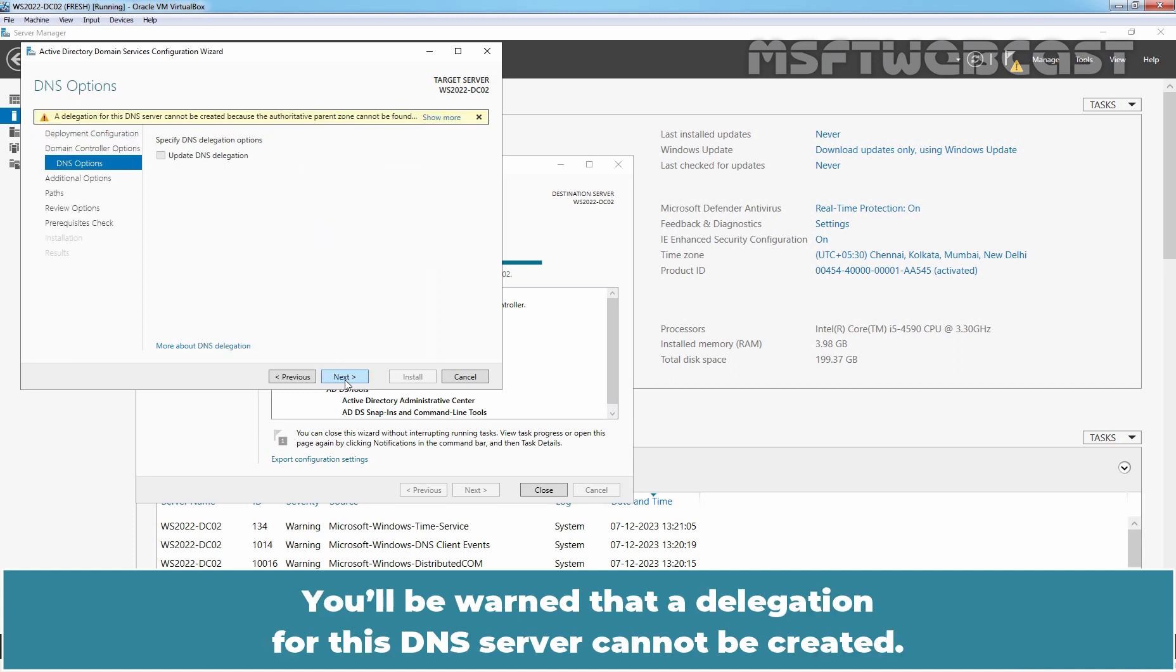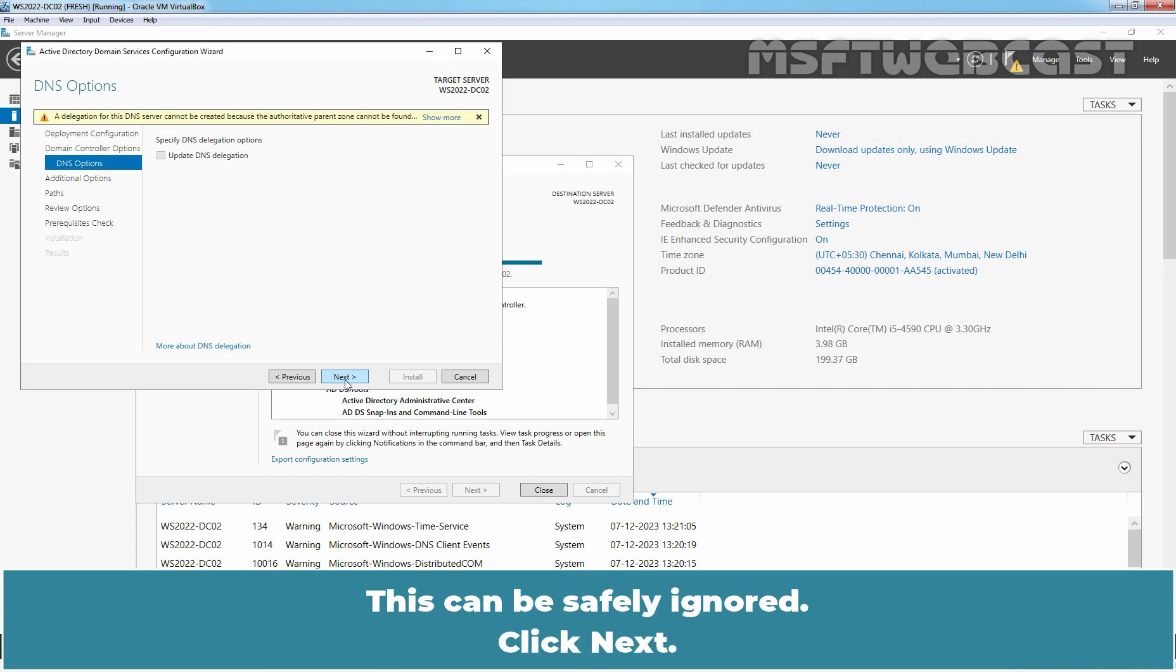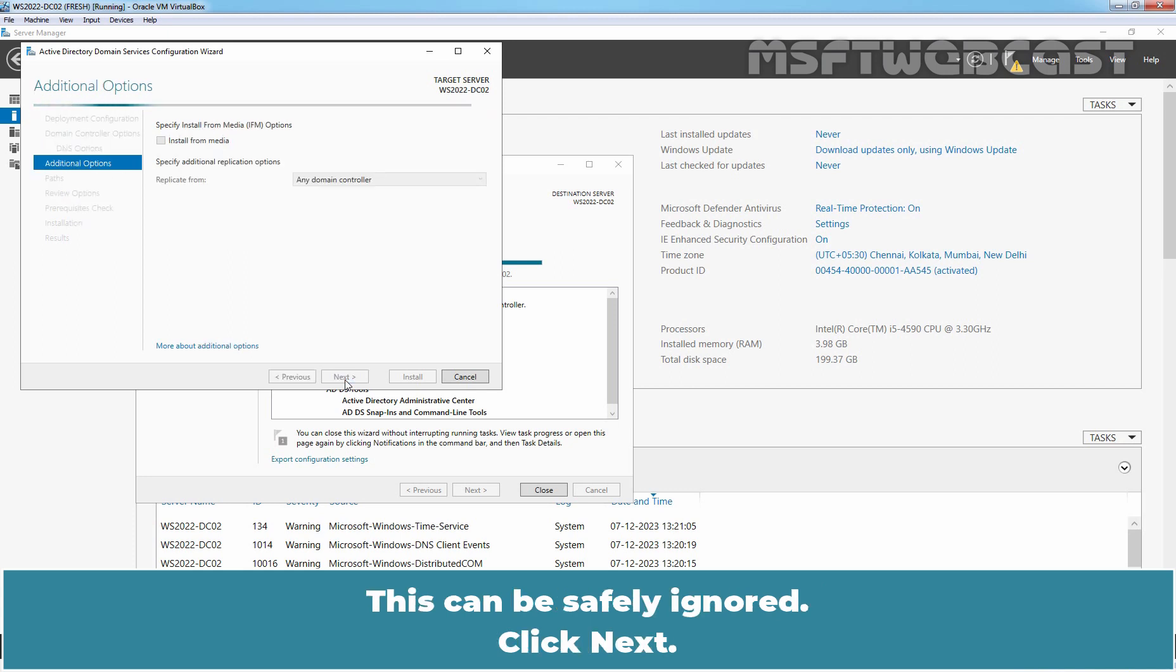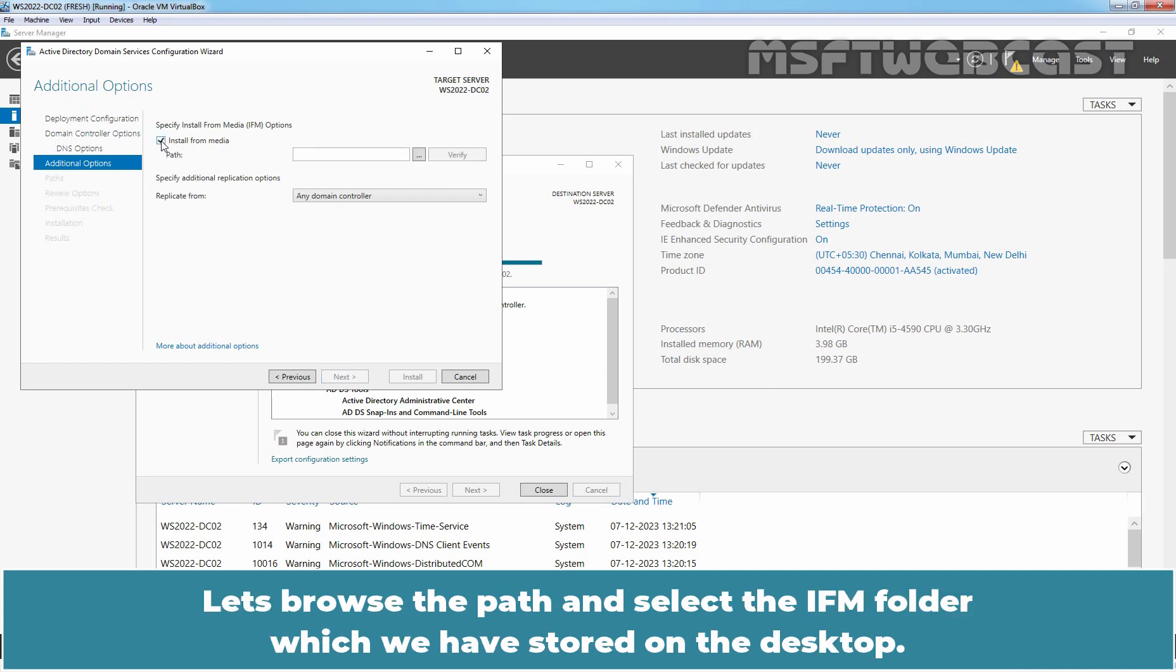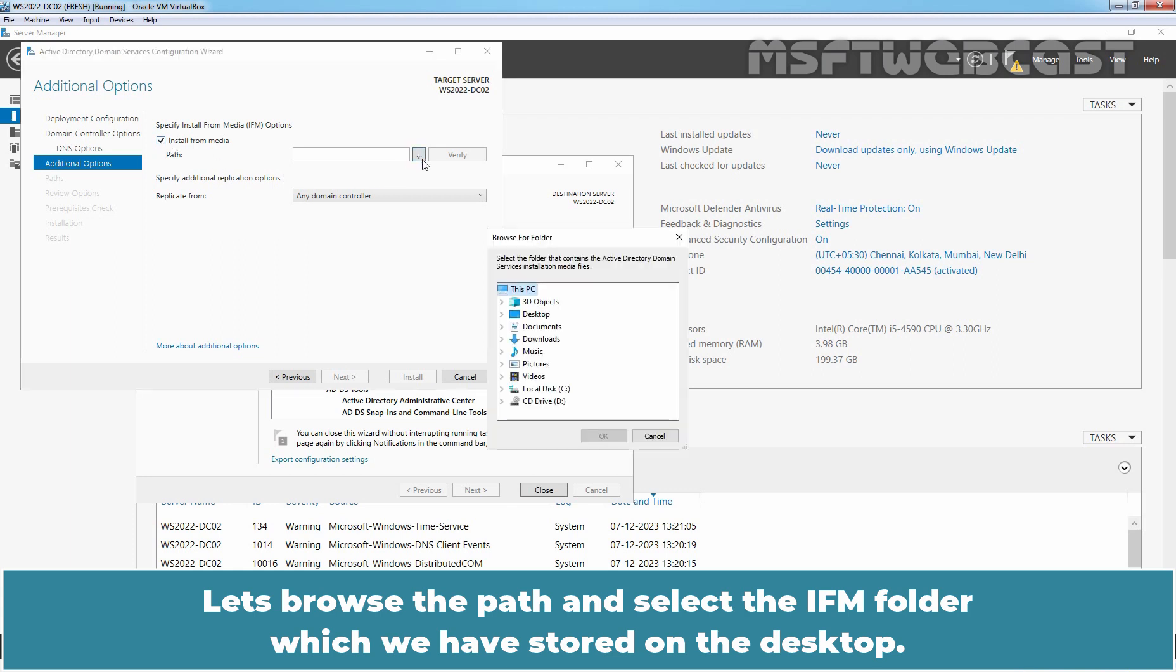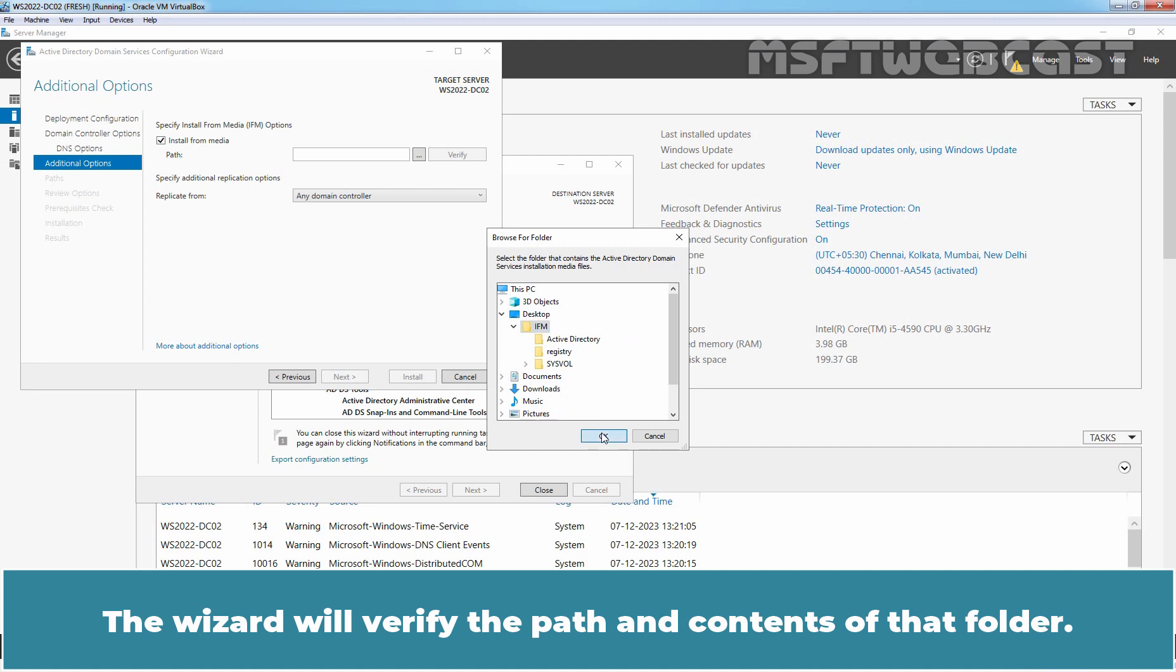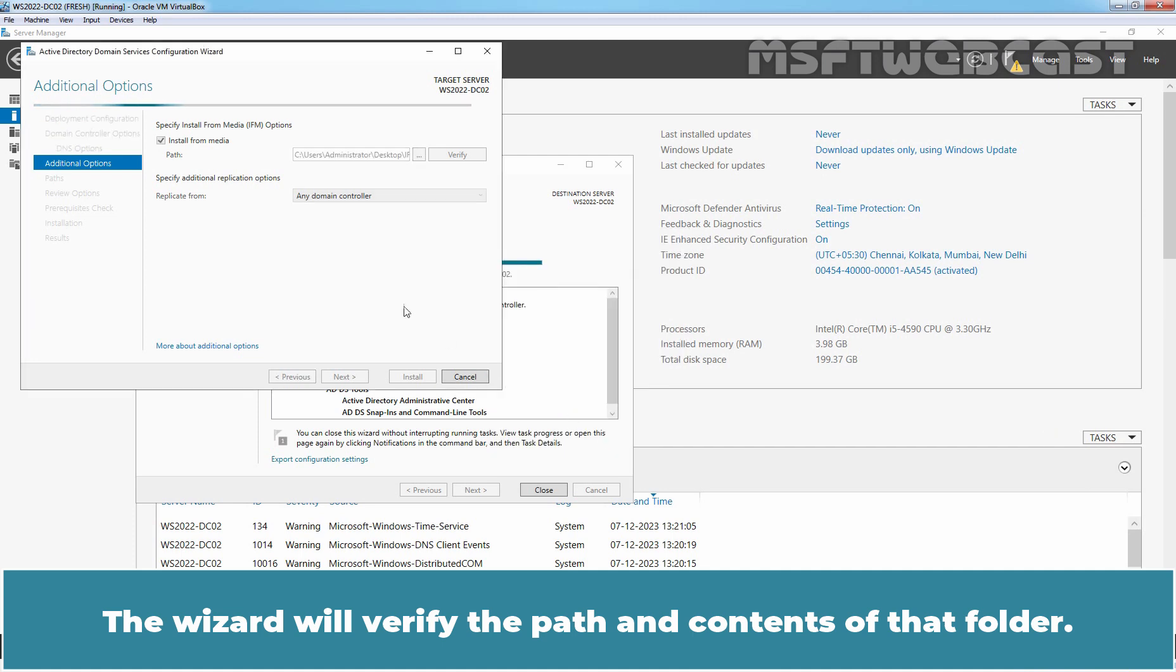You will be warned that a delegation for this DNS server cannot be created. This can be safely ignored. Click next. On additional options page, check the box for install from media. Let's browse the path and select the IFM folder which we have stored on the desktop. The wizard will verify the path and content of that folder.